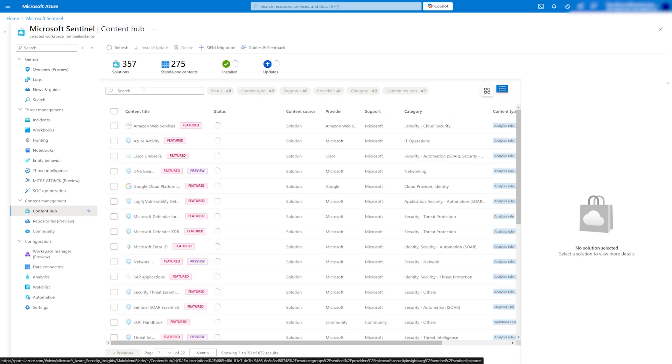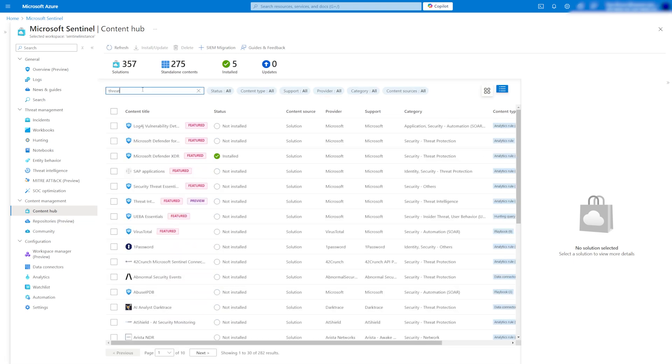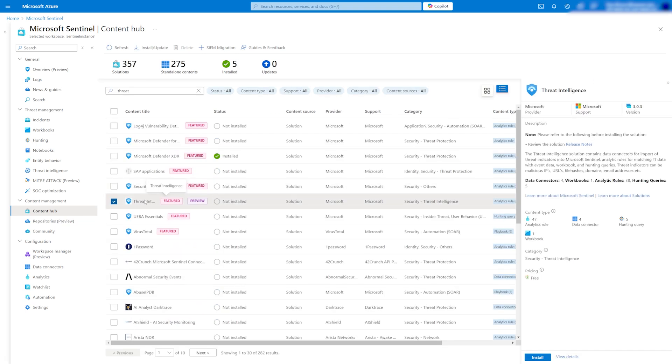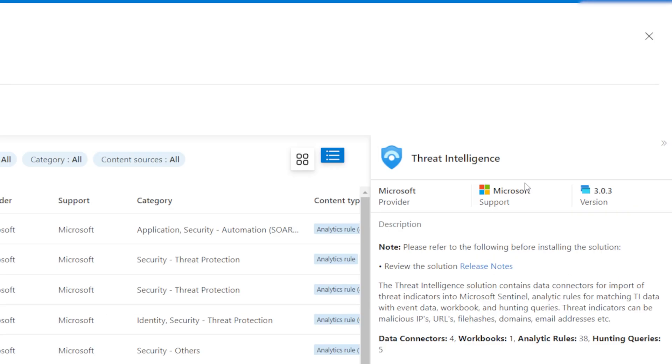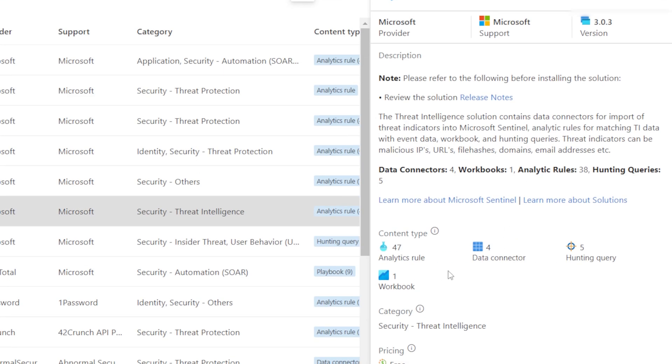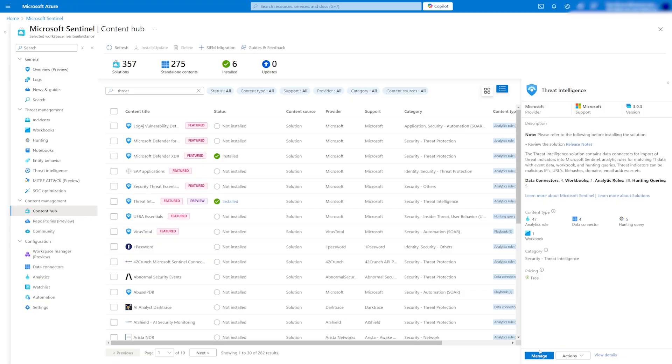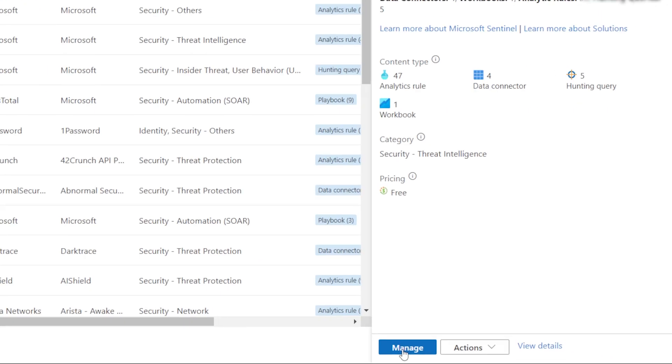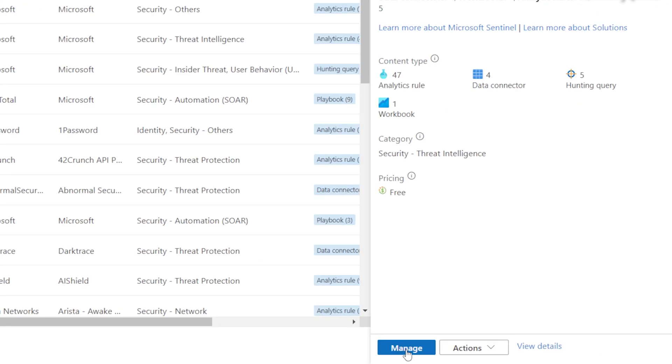First, find the Threat Intelligence Connector in the Content Hub, install it, and click on Manage to see the list of installed items.